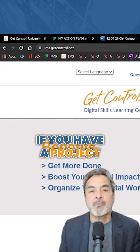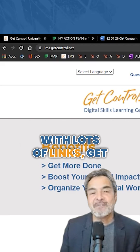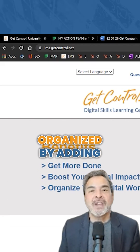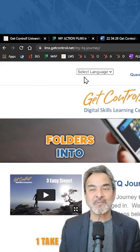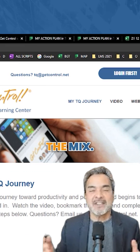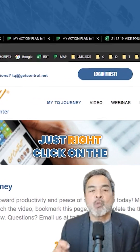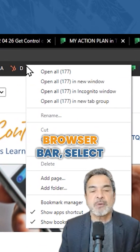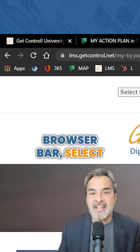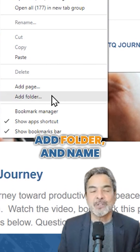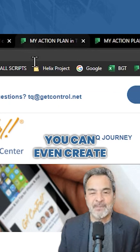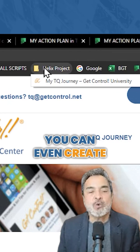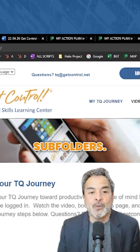If you have a project with lots of links, get organized by adding digital browser folders into the mix. Just right-click on the browser bar, select Add Folder, and name that folder. You can even create subfolders.